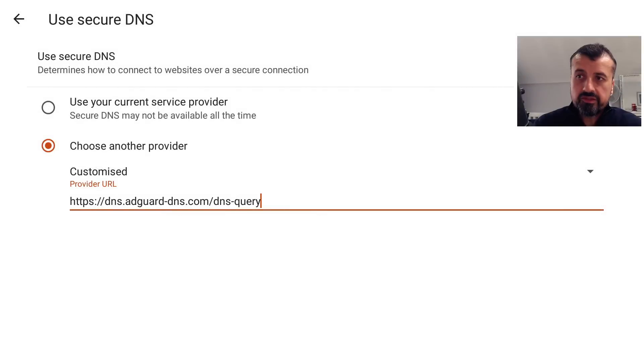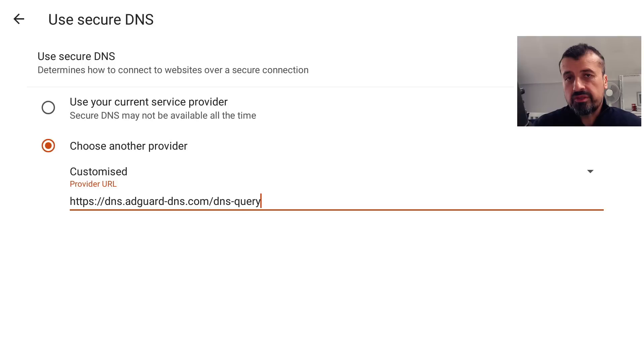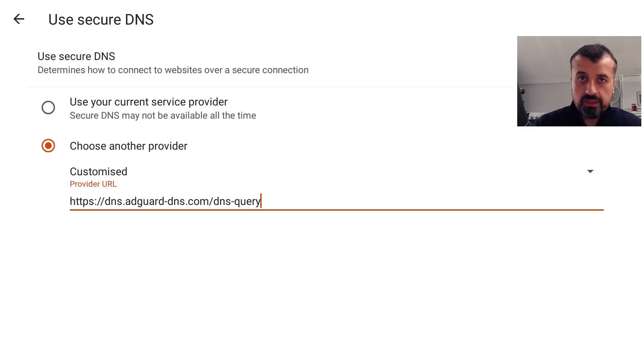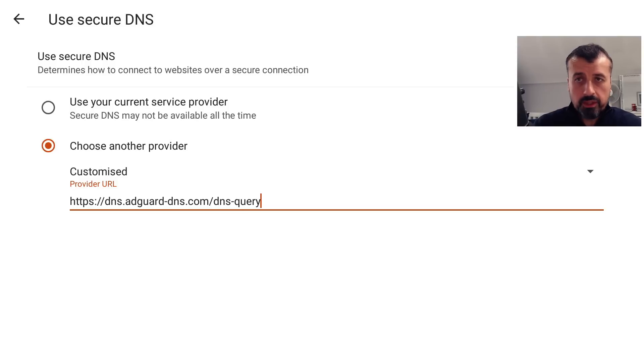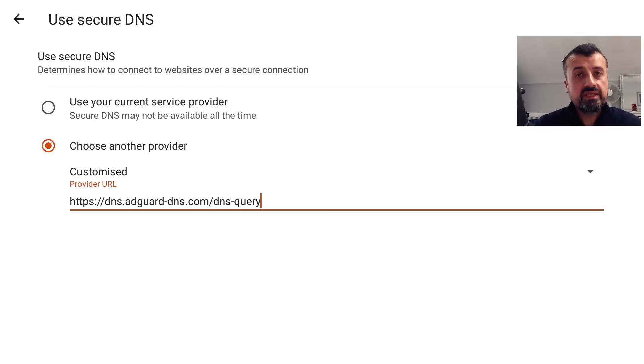Now you can pause this video to get this URL. Make sure you type this in exactly right, because if there's any typos or errors you will see a red warning. But setting your Secure DNS to AdGuard will ensure that you won't see any adverts through Silk.